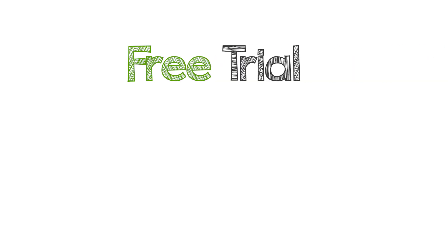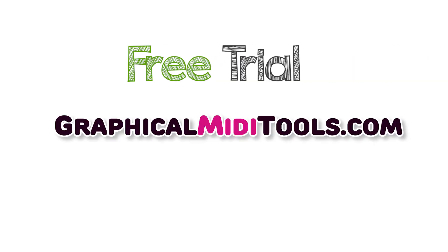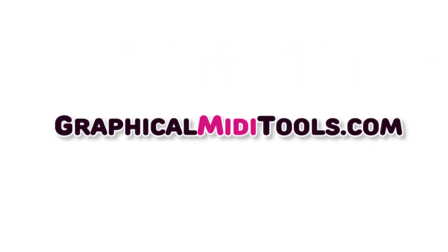GMT is available for Mac and PC. You can get the installer and a free trial license on the official webpage. Please don't hesitate to contact support if you have any other questions or concerns.